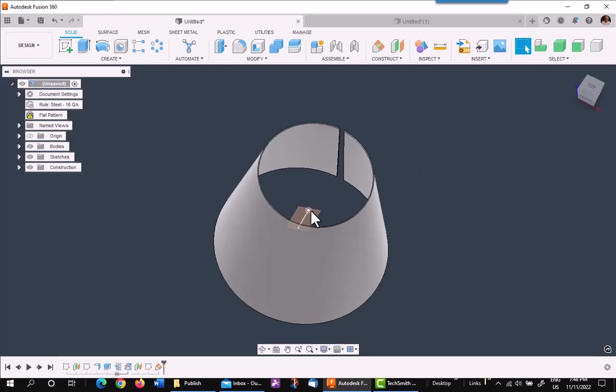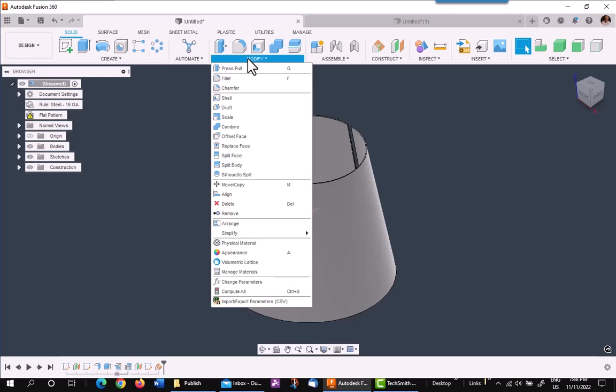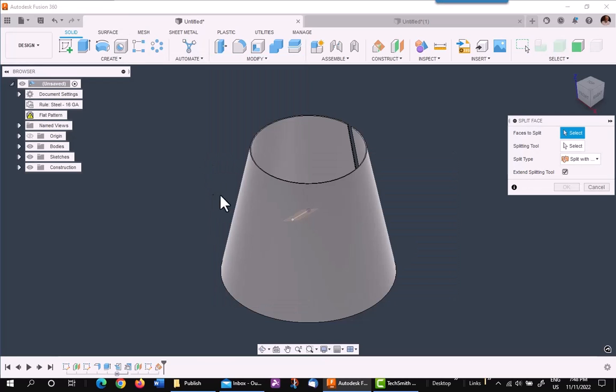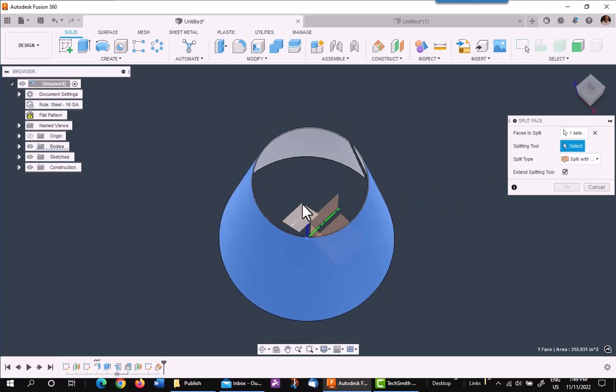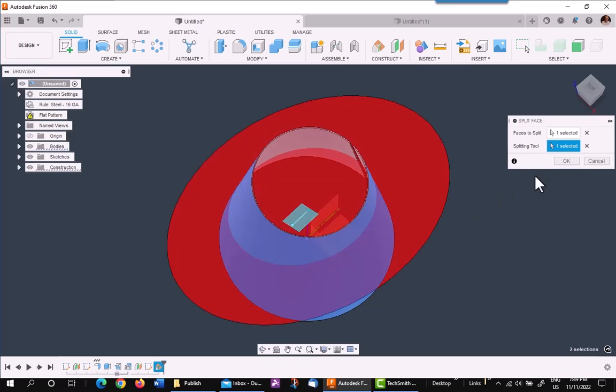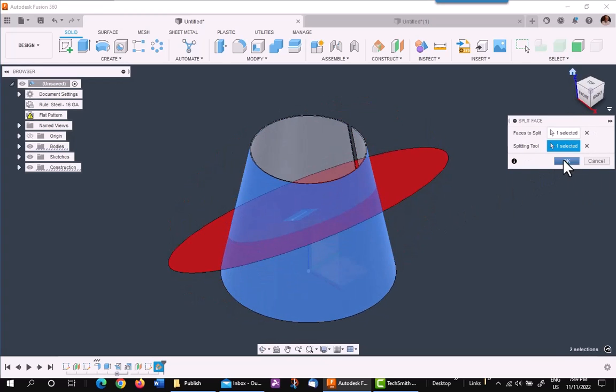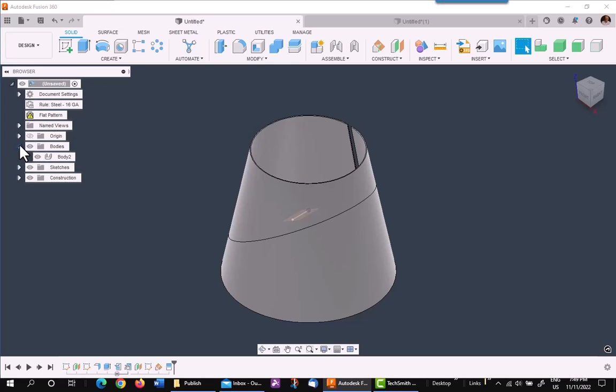Now, you cannot use that to split body. You must use a split face. This will give you the ability to get a square plane. So, I go to modify, split face. I'm going to pick the outside face. I find that more easier for me, and the split plane will be the one I just made. As you can see, it splits the face and puts a line along it, which acts almost like a sketch line. But it did not split the body. It just split the surface.